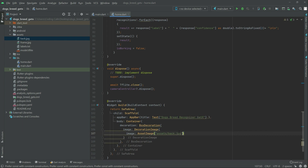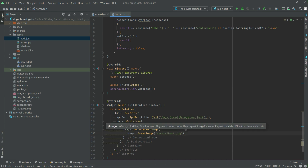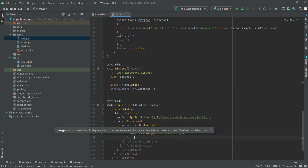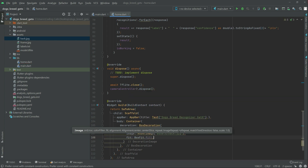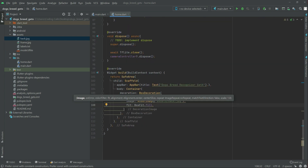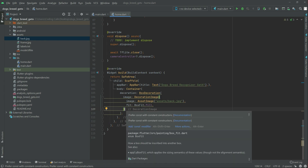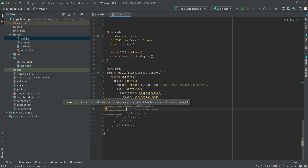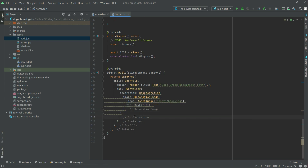Right after this comma, let's set the fit — BoxFit.fill. That's fine. Now after the BoxDecoration there will be a child, and right in the child there will be a Column widget.